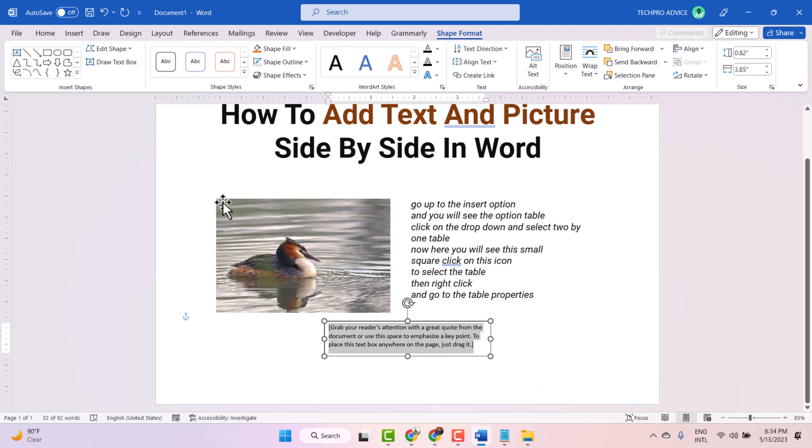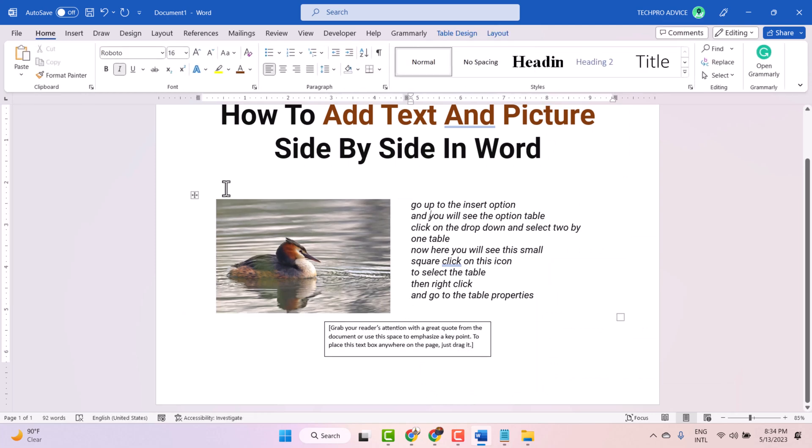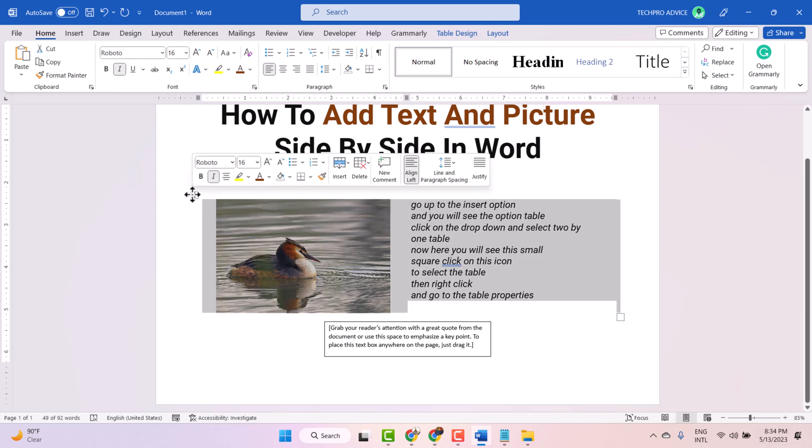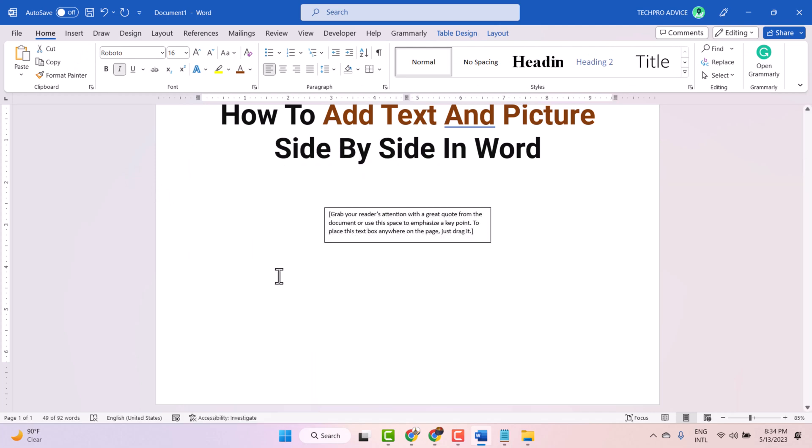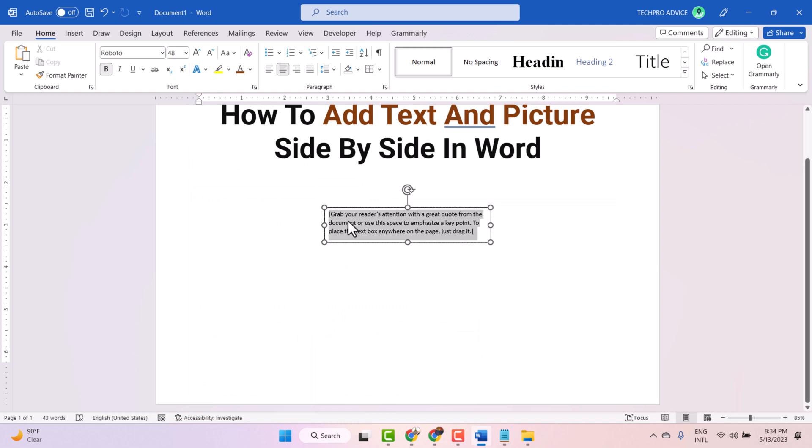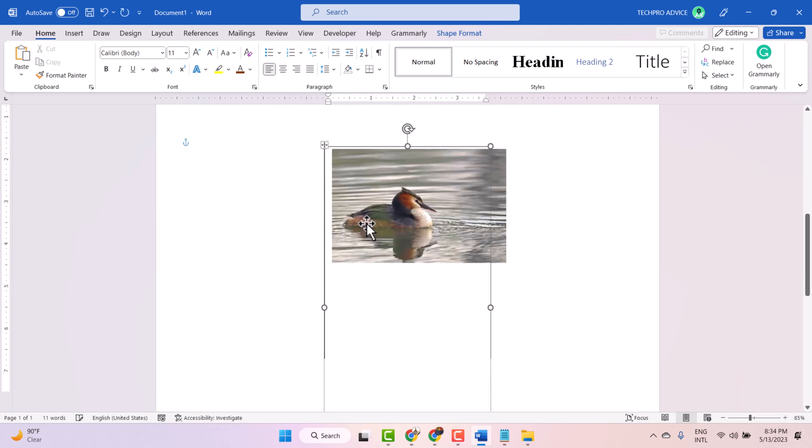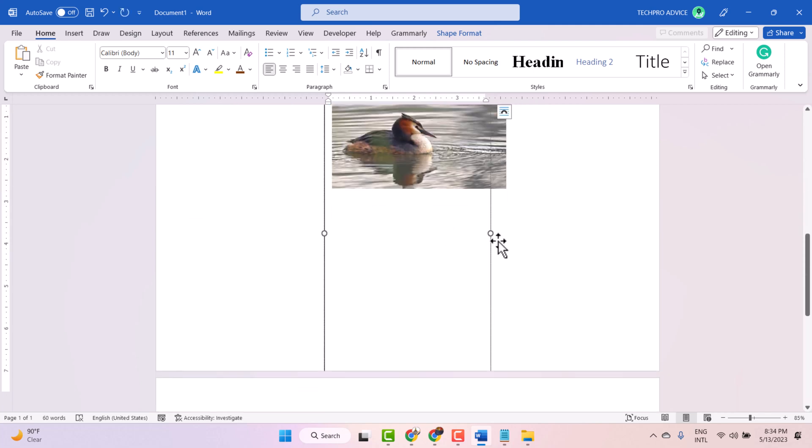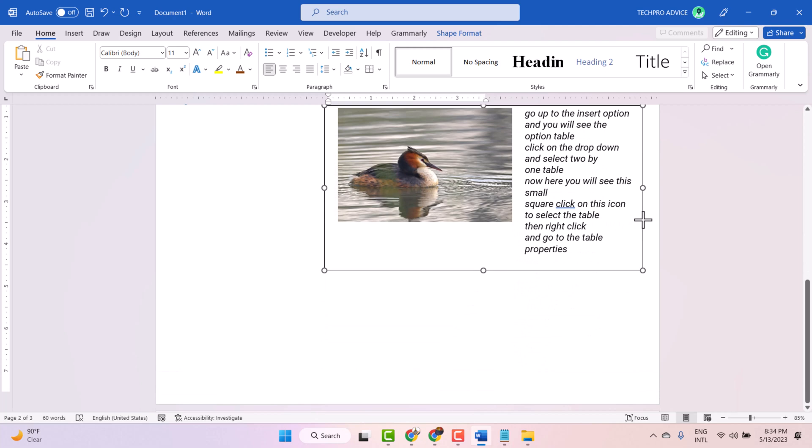Now click this box, then right-click and cut. Now remove this text from here, then Control V. Now adjust this text box.